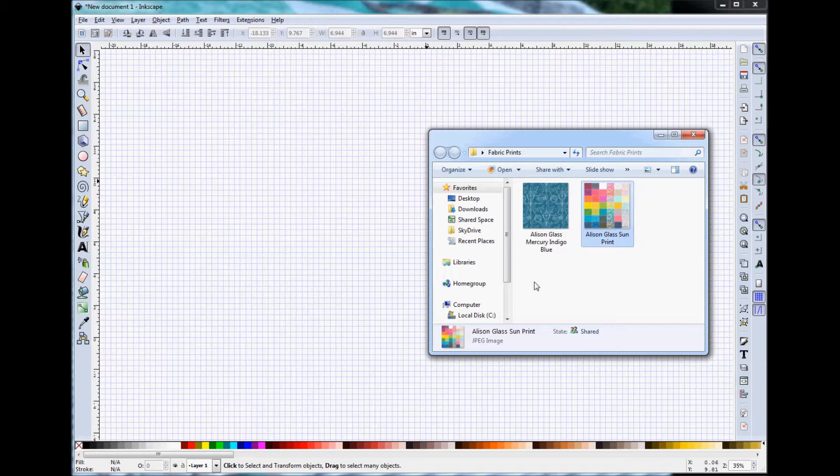One of the things that I really wanted to learn how to do in Inkscape was import fabric swatch images and create my designs using the fabric swatches as the fill or the color for my patterns.